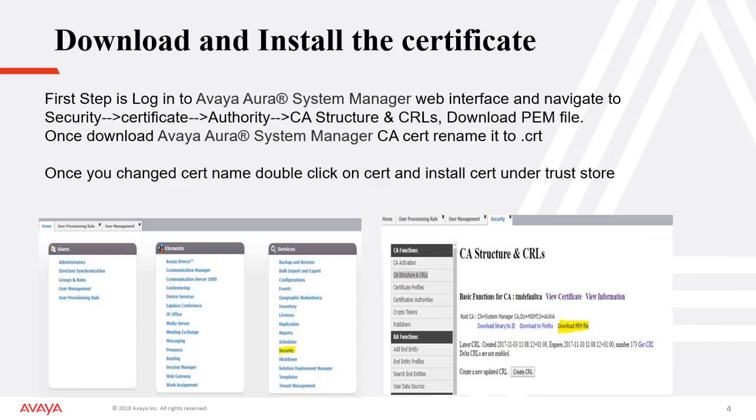To download and install the certificate, below is the procedure. First step is to login to the System Manager web interface and navigate to Security Certificate and download the PEM file. Once you have downloaded the certificate, please rename it to .crt. Once you change the certificate name, double click on the certificate and install it under the trust store.